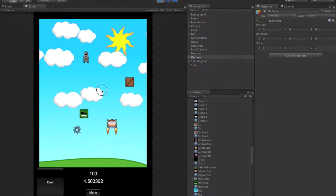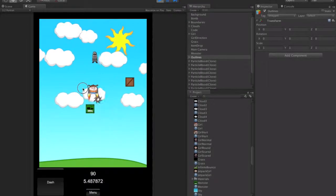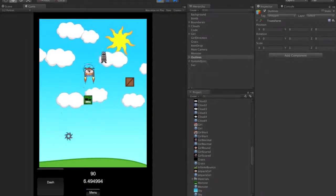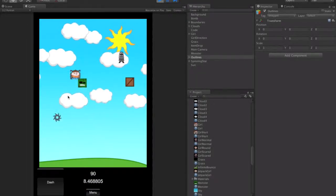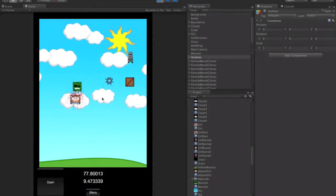You'll also see she has a little bit of a particle effect as she flies, and then when she runs out, it stops.